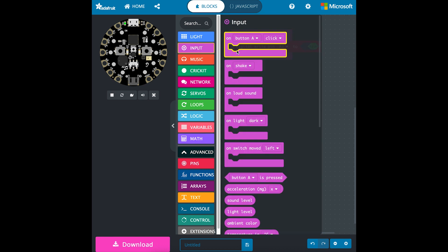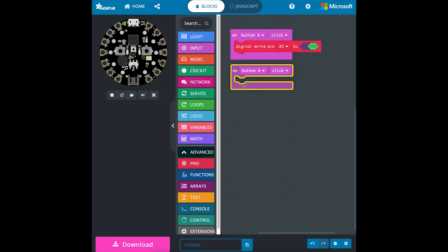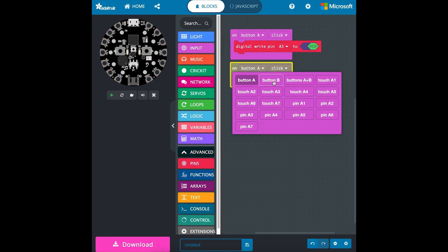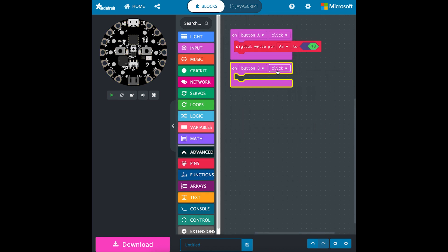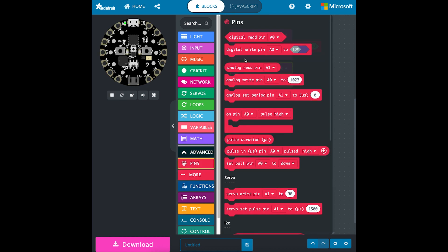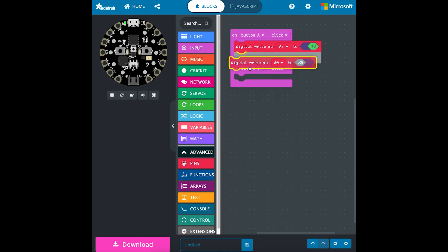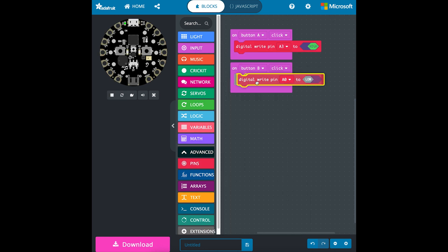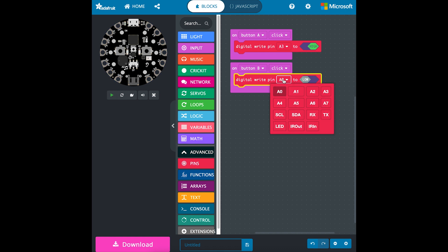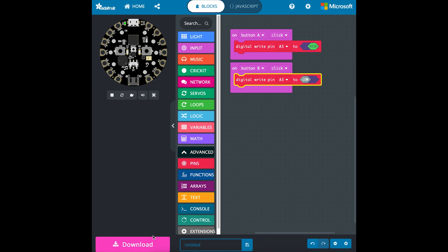We'll go back to input, change this to button B, and we'll insert the digital write pin again, A3, and we'll leave it at low so the light will be completely turned off.